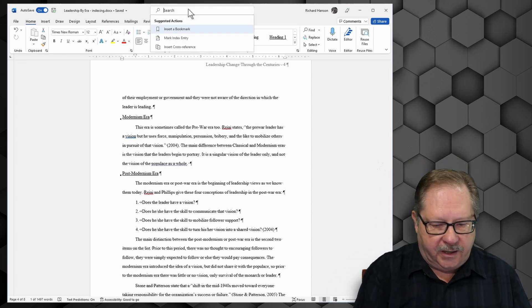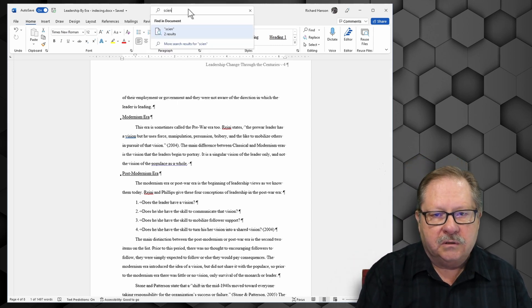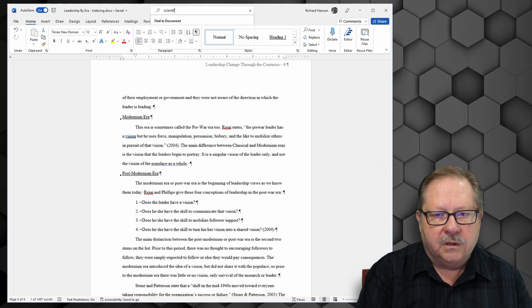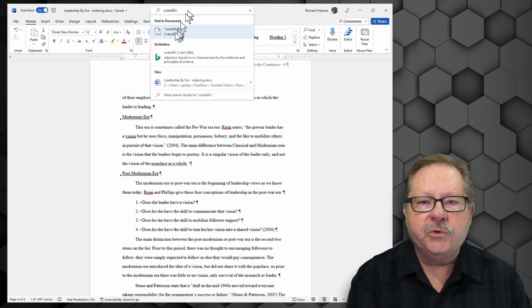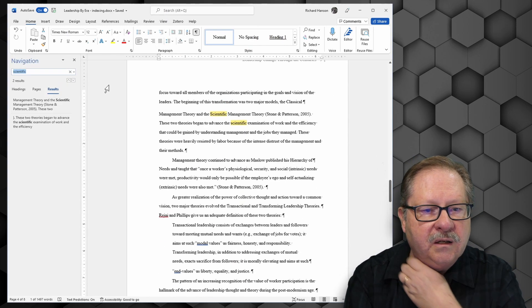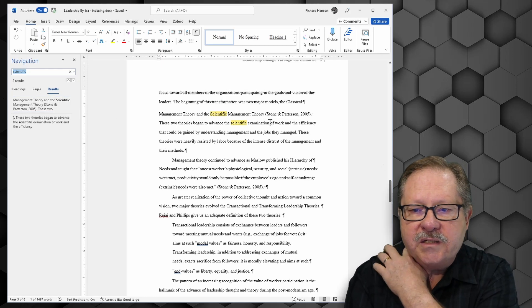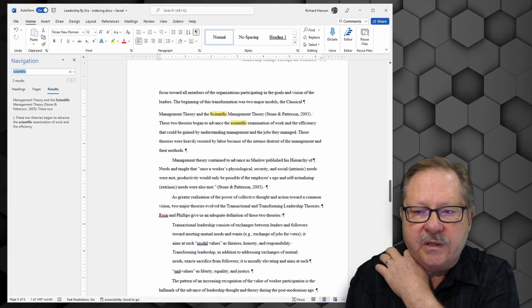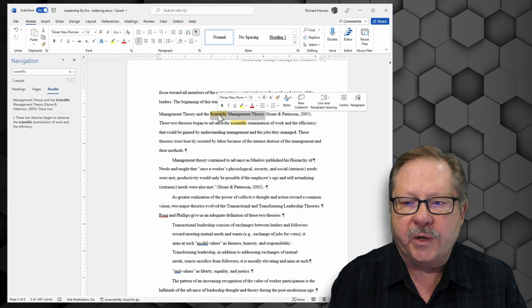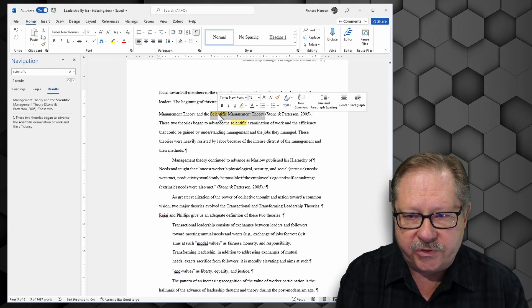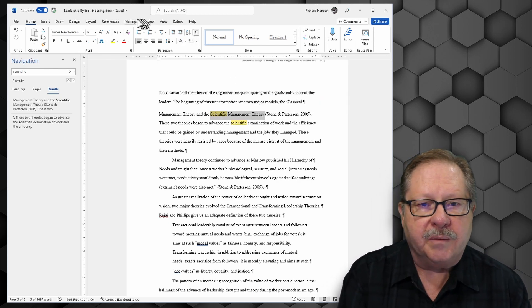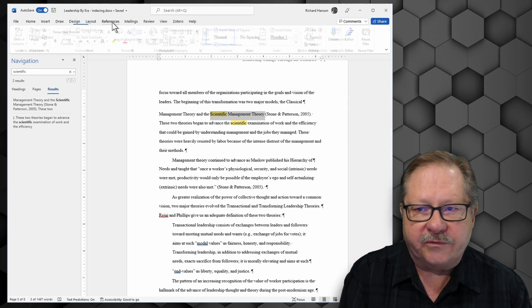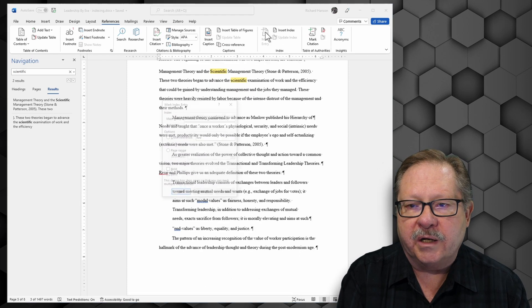So I'm going to go ahead and go back to my home page and I'm going to go up here to search and I'm going to look for... okay I find two results of scientific. Okay scientific management theory. Okay I'm going to go ahead and highlight those three words.